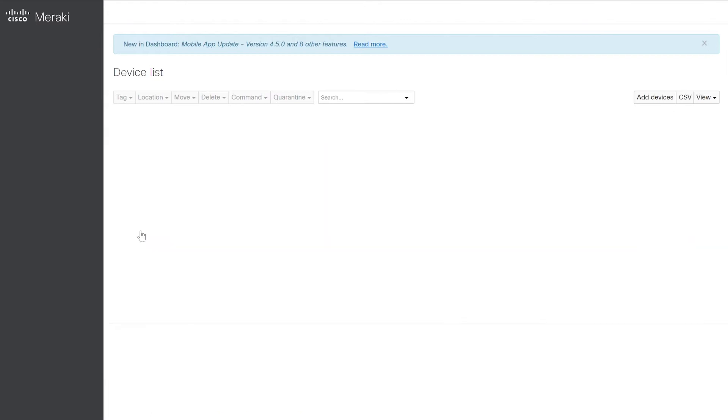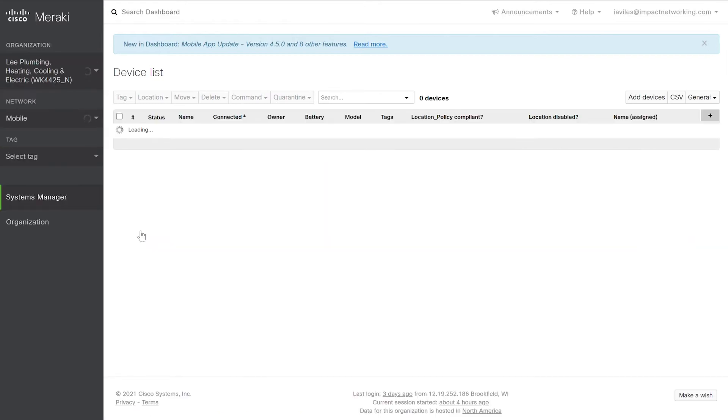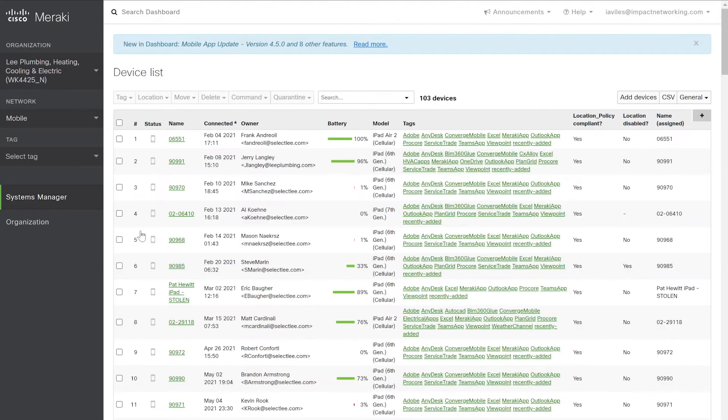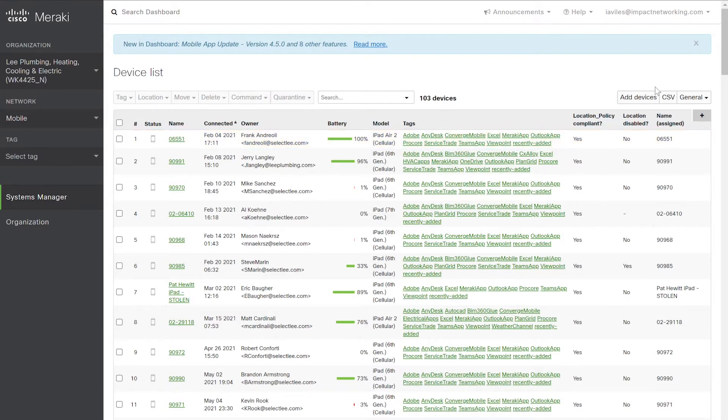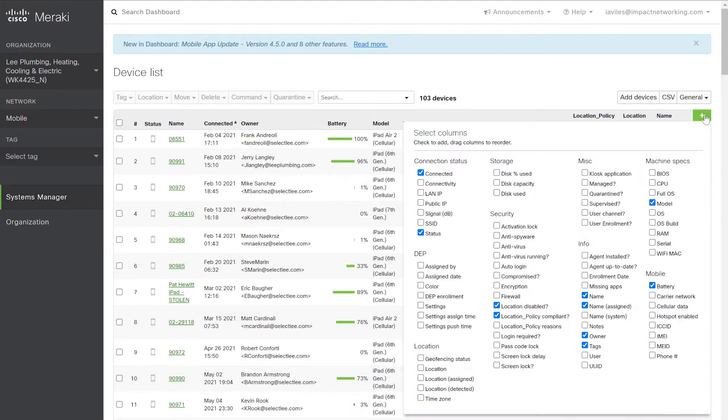The customer device list is the list of the customer's assets, each one enumerated in this list. It shows the status, the name of the device, the last connected date, the owner, battery level, and other pieces of information that are configurable by clicking the plus sign.